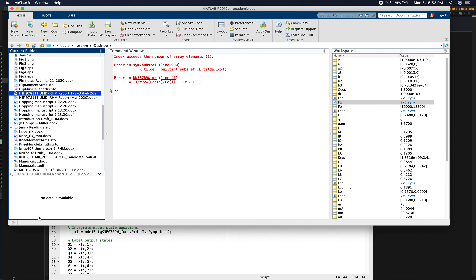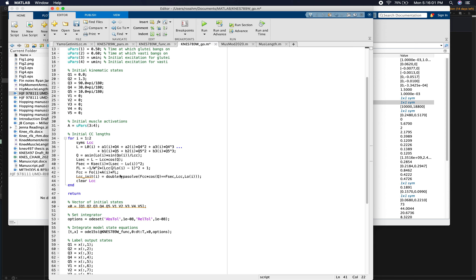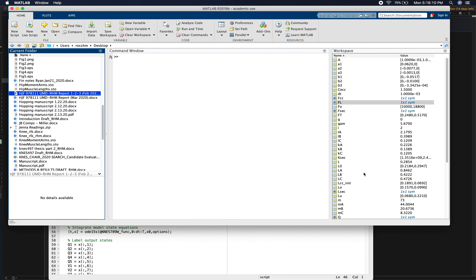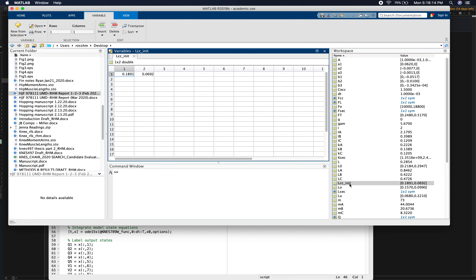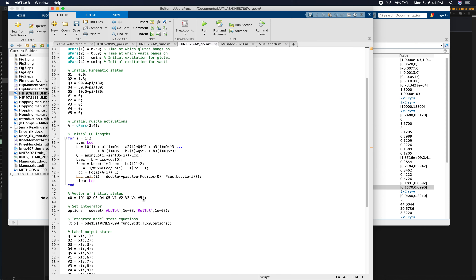Running the code gave an index error — I had a leftover indexing term on lcc that wasn't needed. After fixing that, it ran without errors. The results look reasonable: about 0.19 for the gluteus and about 0.07 for the vastus — both reasonably close to their respective optimal CC lengths. We now have initial activations and initial CC lengths for all muscles.